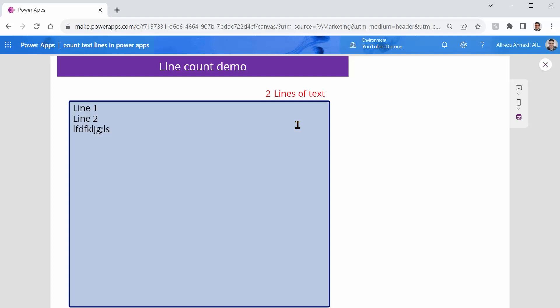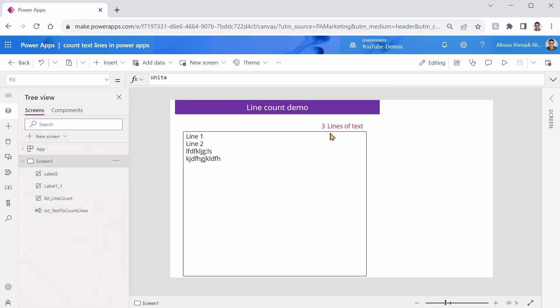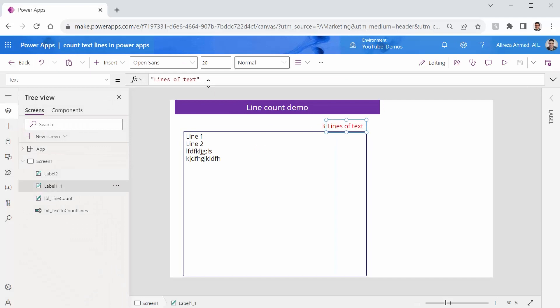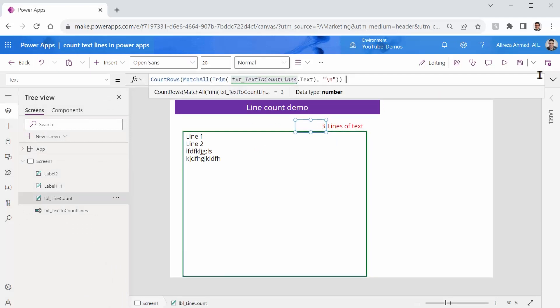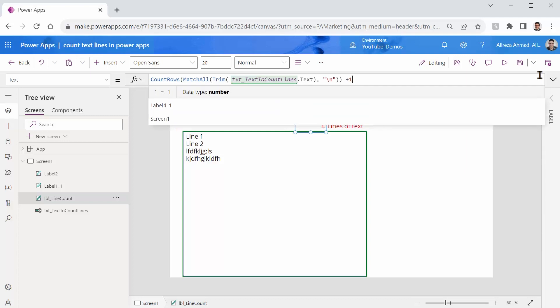So if there are three lines, two lines, I get two lines of text. If there are four lines, I guess three. So you guessed it, whatever this returns, I can simply say plus one to get the exact number of the lines, which is here.